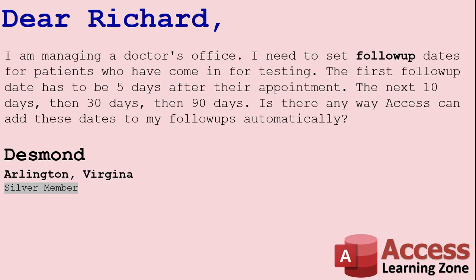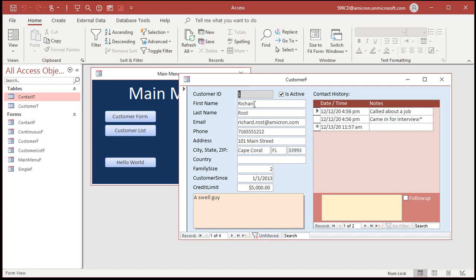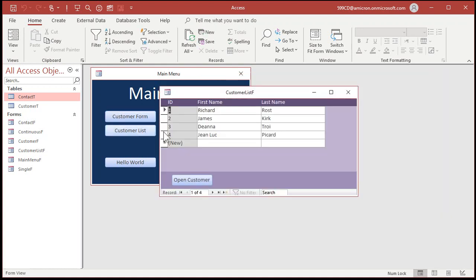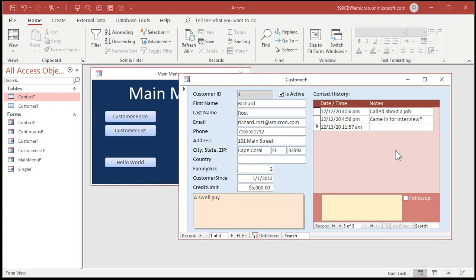Right now let's see how we can add these automatic follow-ups to our contacts table. I'm going to start with my blank customer contact database — you can download a free copy from my website, link in the description. In this database I've got a basic customer form, a customer list where you can click on a customer and open their record, and inside that I've got the contact history, which we can also use for future follow-ups. We added a little checkbox so you can specify follow-ups.